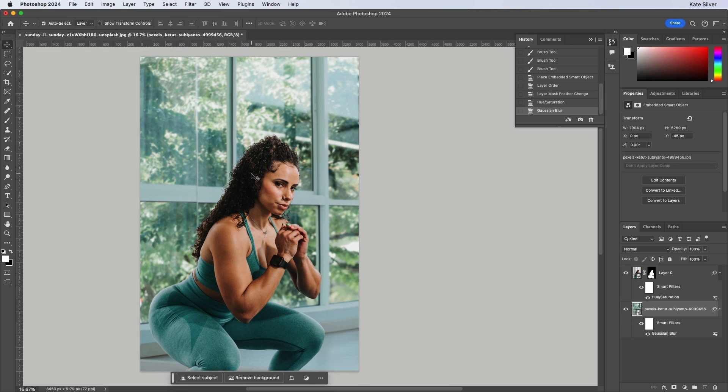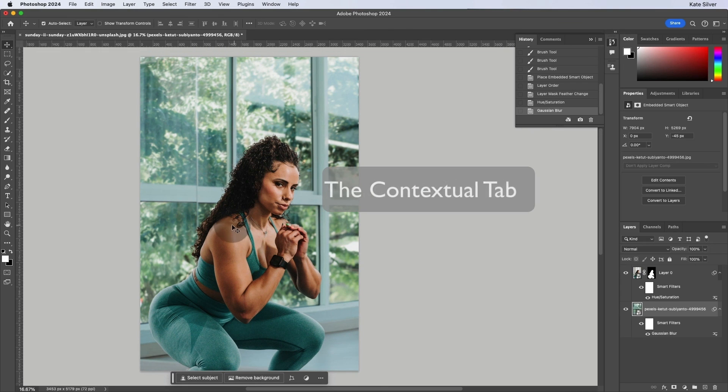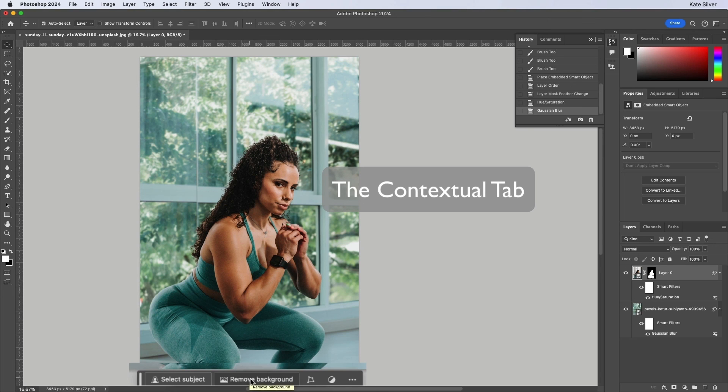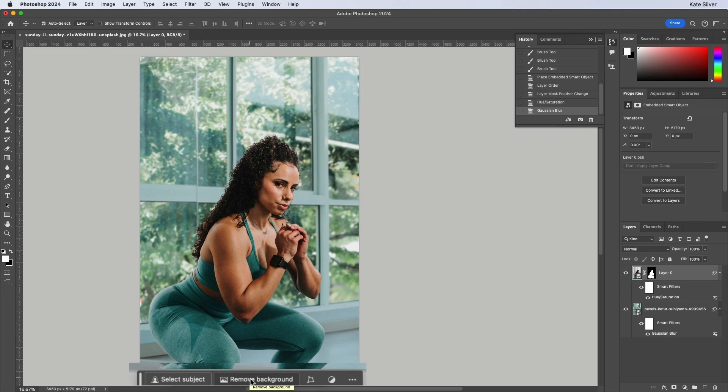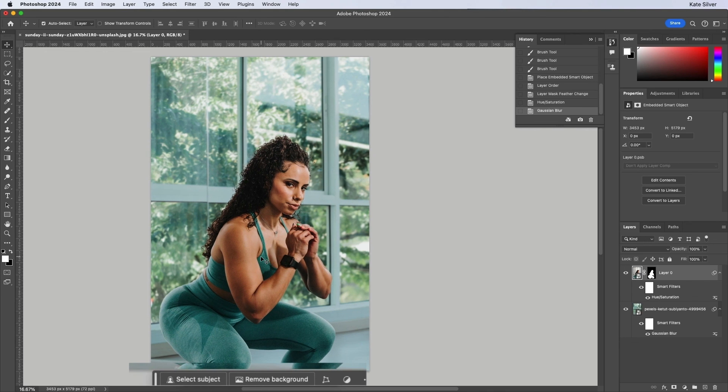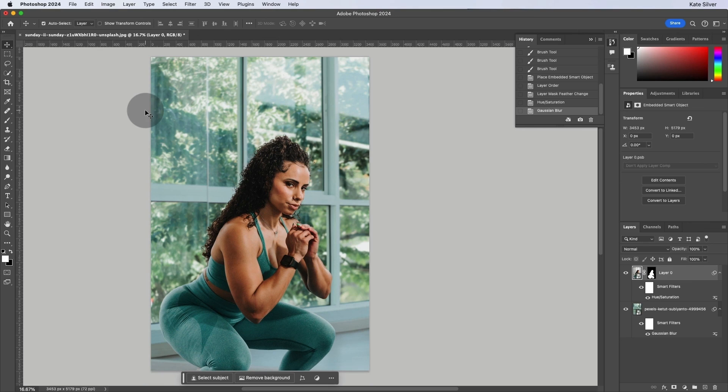So that is an introduction to the contextual tab bar. So it's just really easy now to remove a background and to edit the background, the layer mask using the contextual tab. So we'll be using the contextual tab in a bit as well for AI.